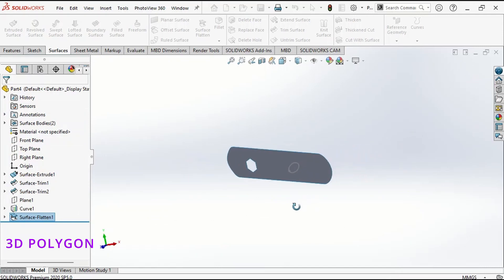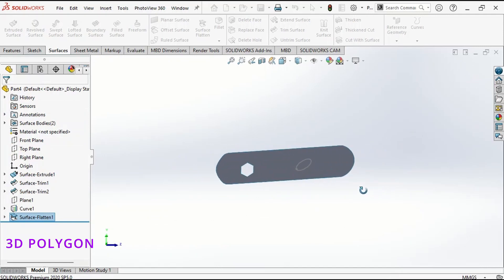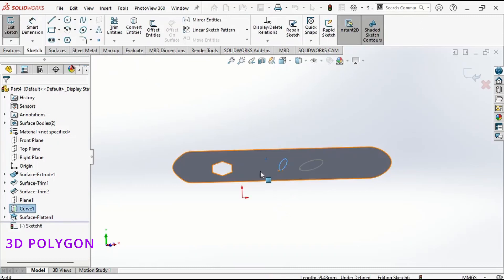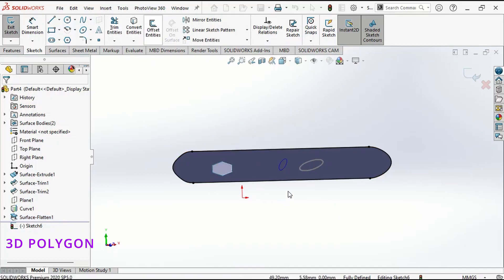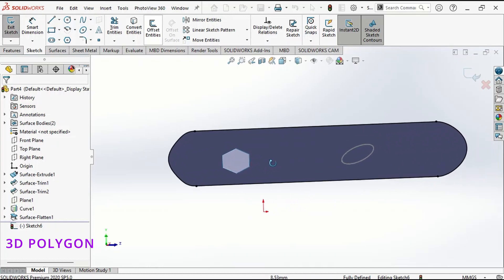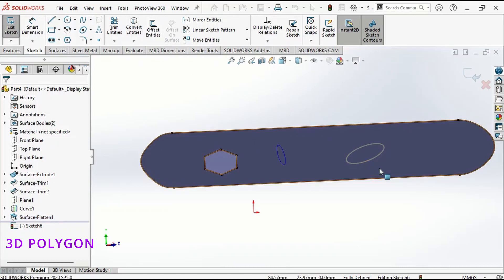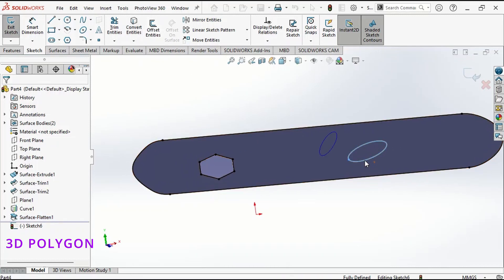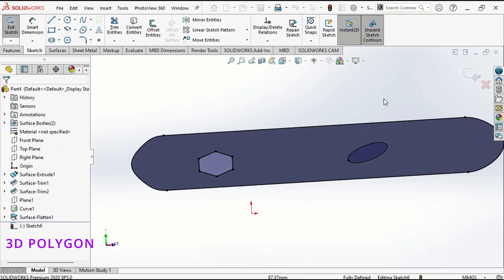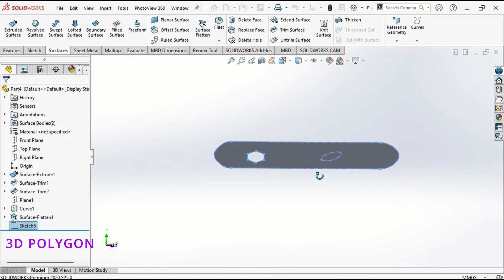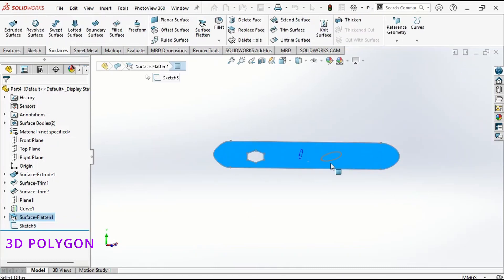Now, for the laser cutter, if you want to get the sketch of this flattened surface, you can go to sketch and convert this sketch. I go to convert entities and you can see that I converted this surface — now the next is this hexagon, this polygon, and this ellipse. For the laser cutter you can export this sketch as DWG or DXF.